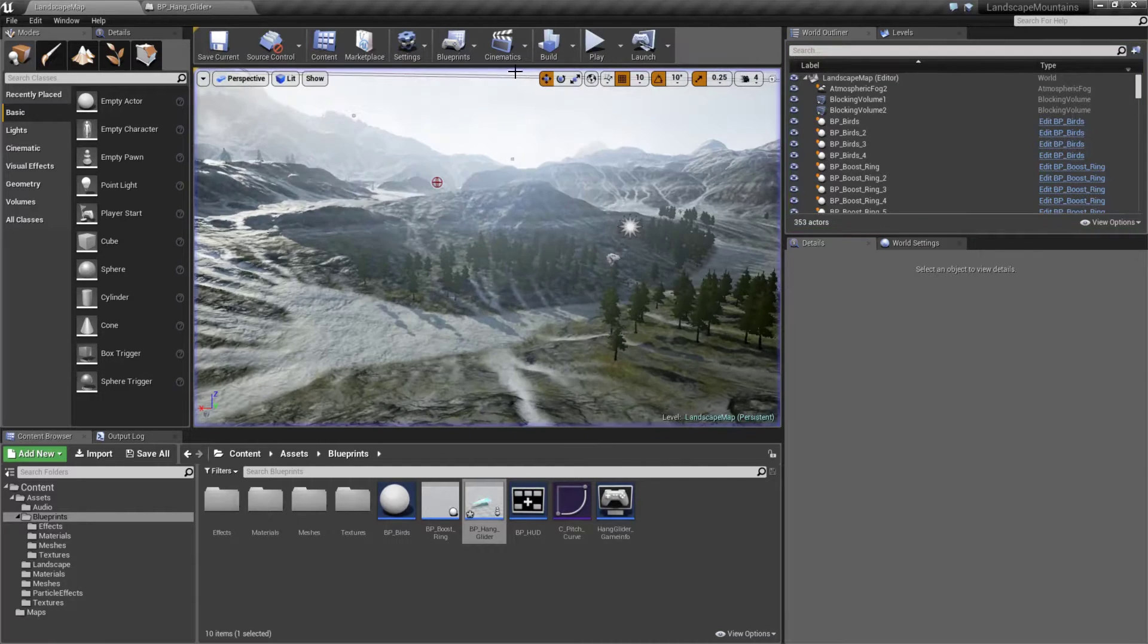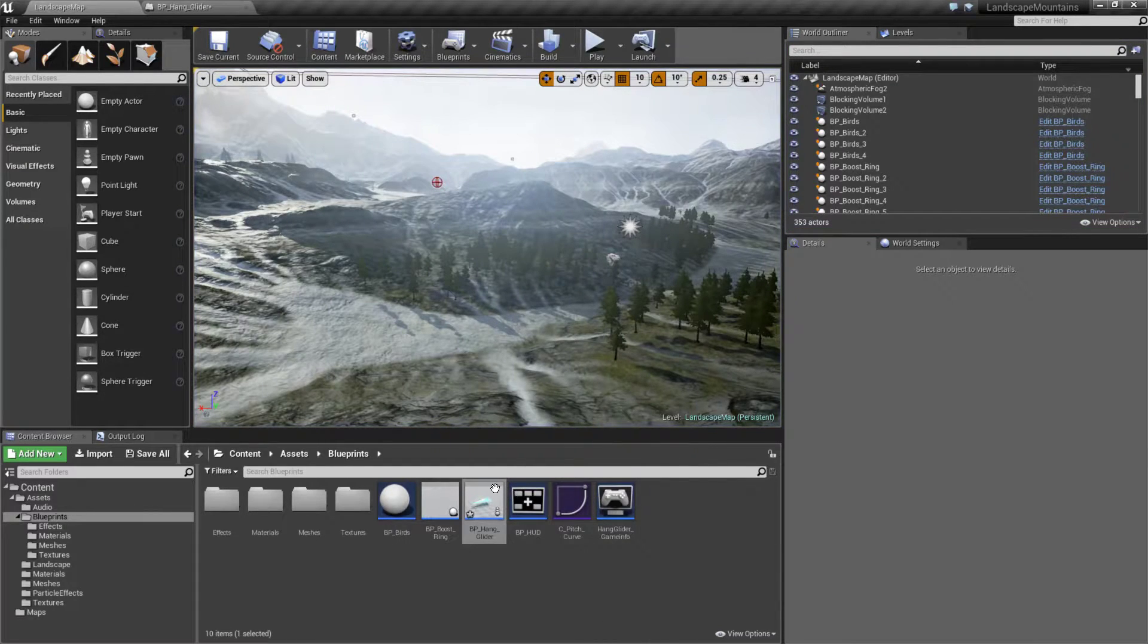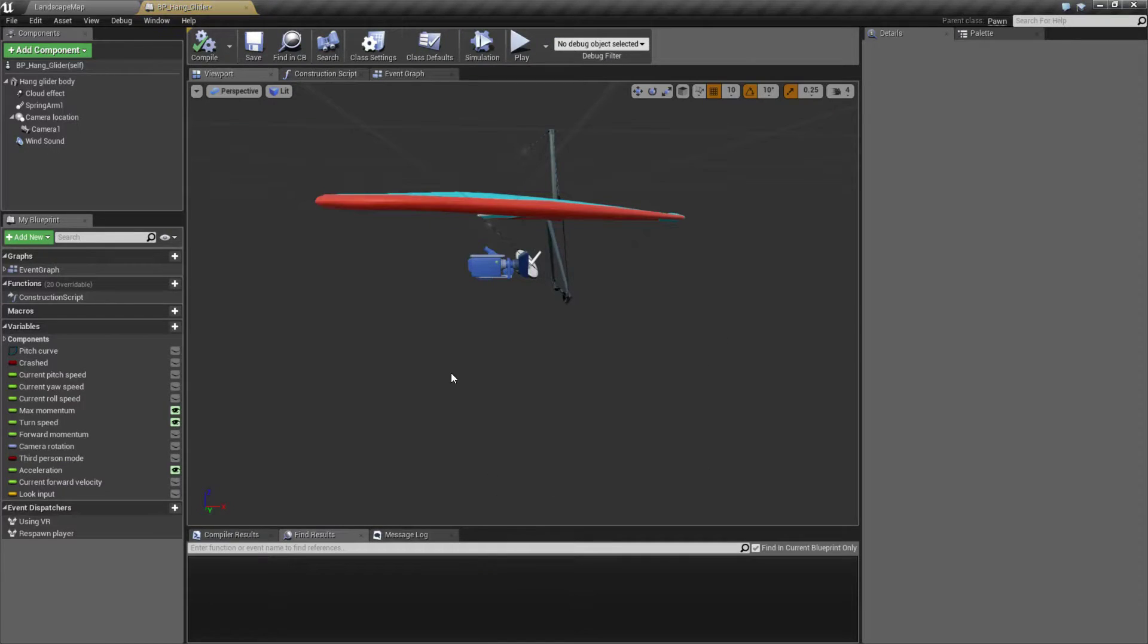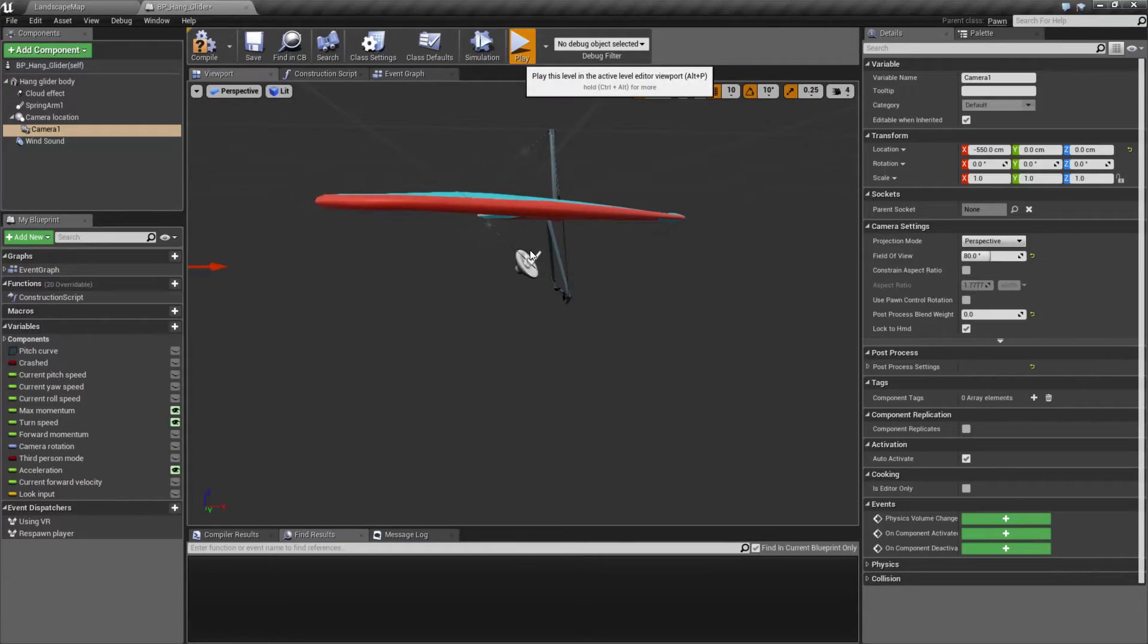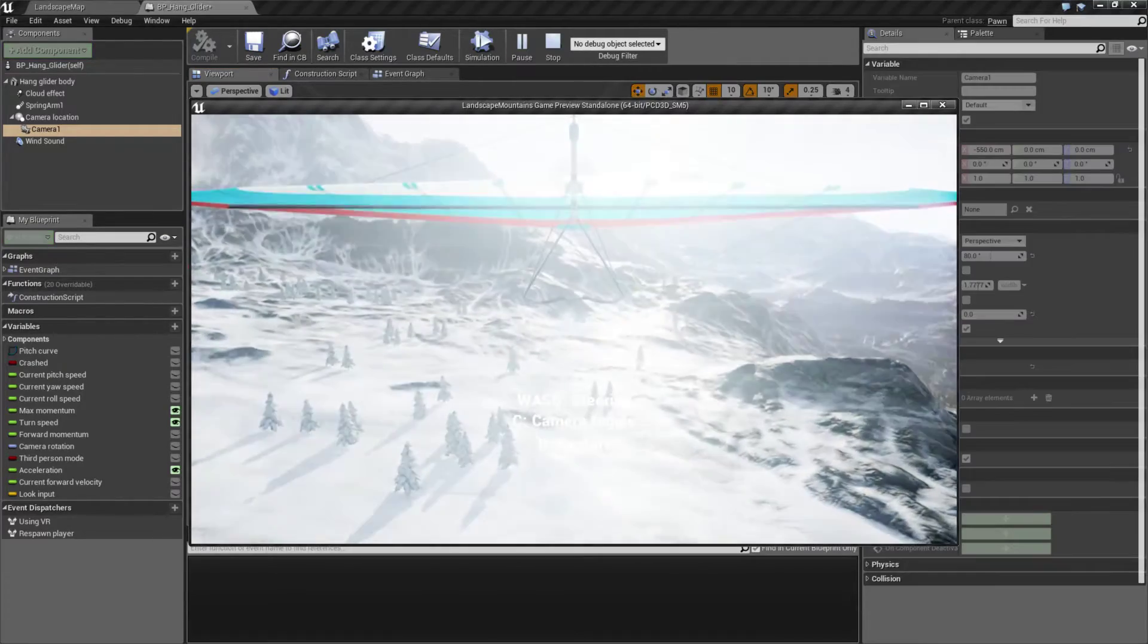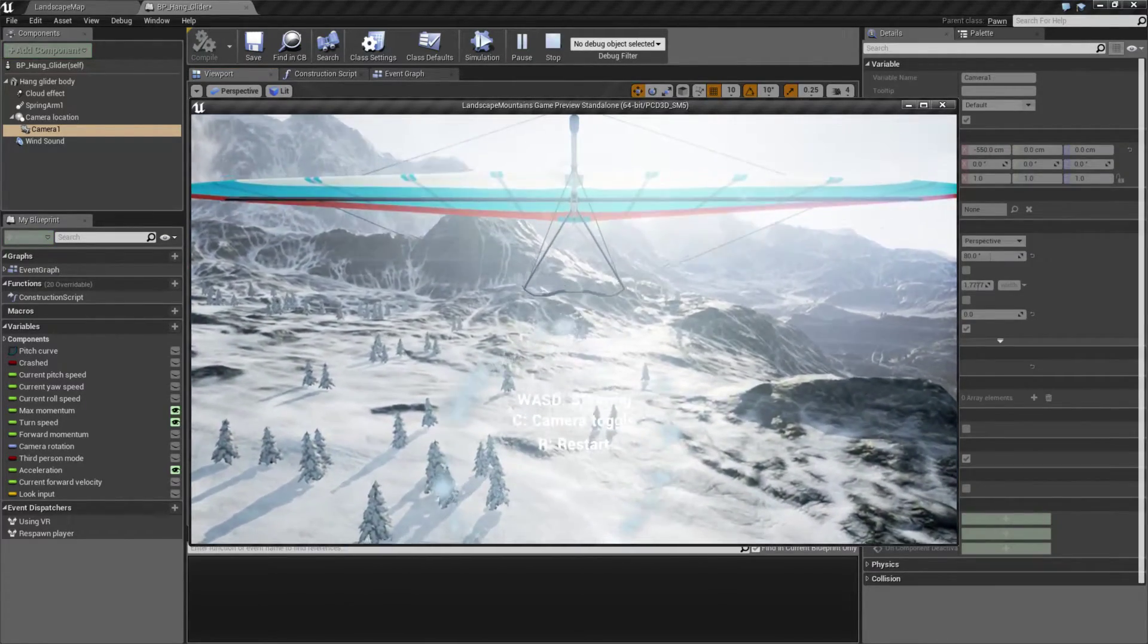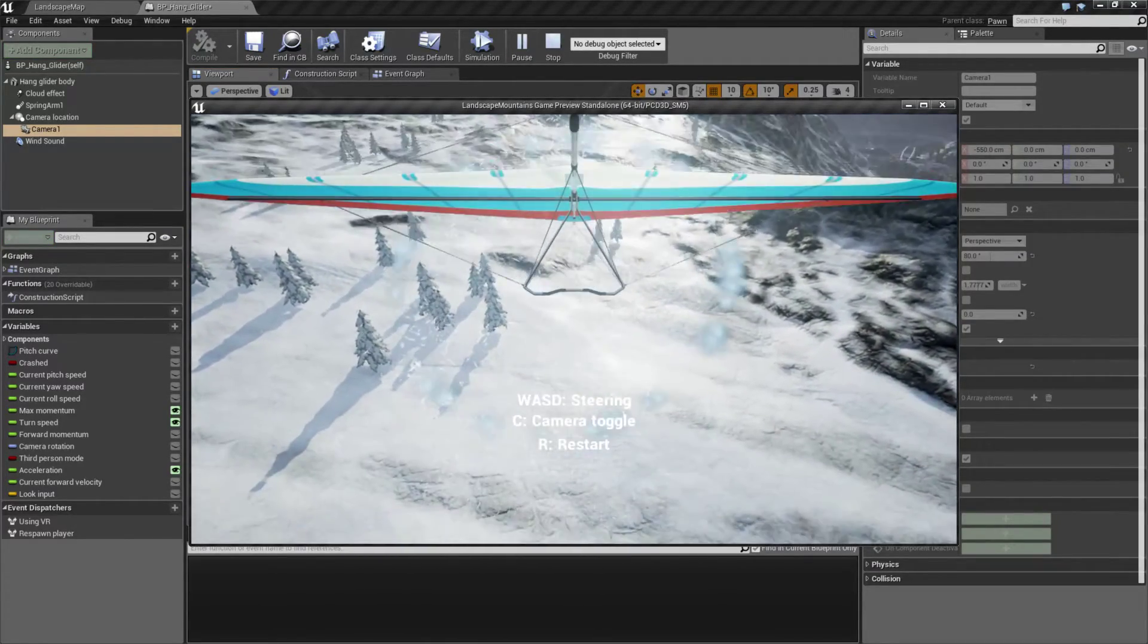This is just a basic camera change. If we go into the hang glider itself you can just pull the camera back and you'll notice it looks similar to what we had with our little plane before.